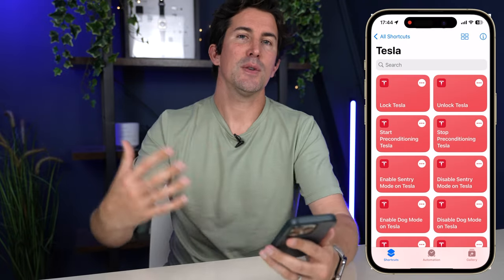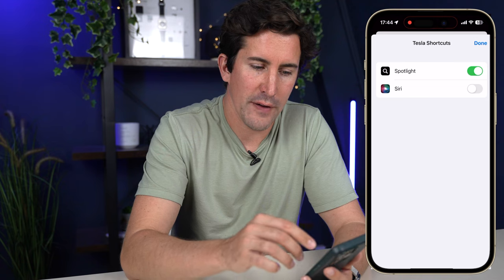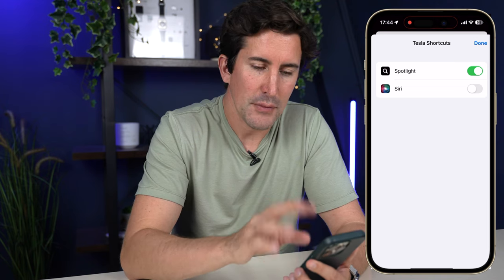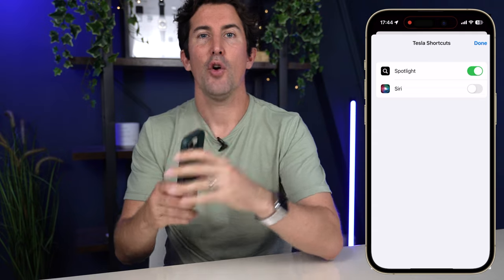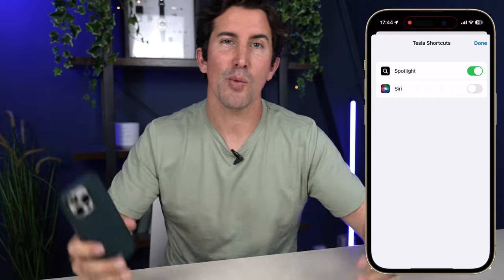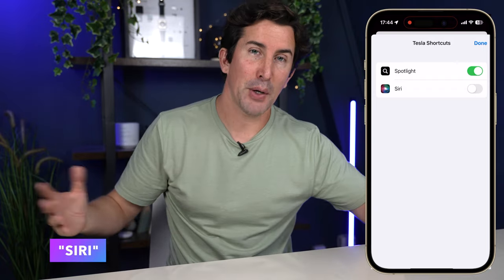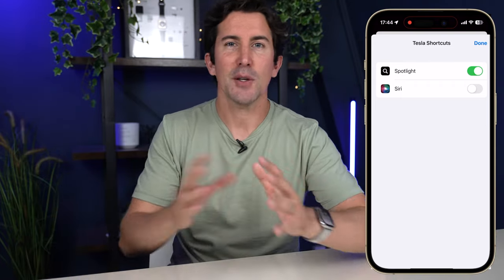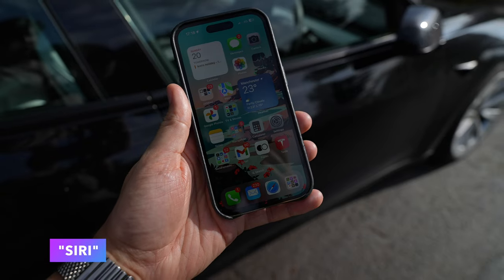Where this gets powerful is using it with Siri shortcuts. I've turned mine off, but essentially once you enable that, you can access Siri shortcuts from your phone or your Apple Watch. The great thing about Siri is that it works with your Apple Watch too — so when you're walking back from the supermarket with tons of bags, you can say 'hey, open the boot' and your boot is going to open. Or you can say 'open the bonnet' or 'start preconditioning.'